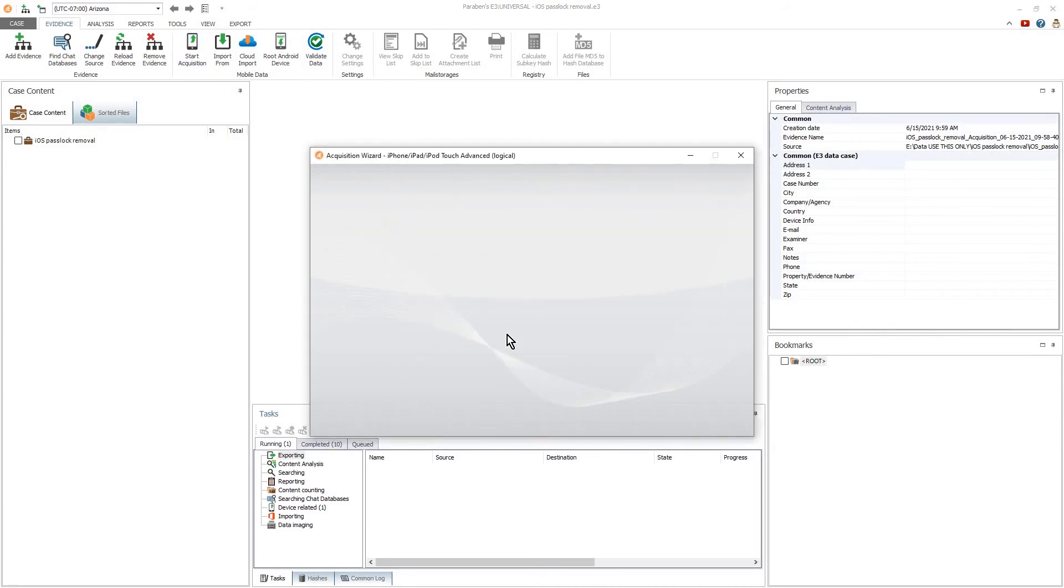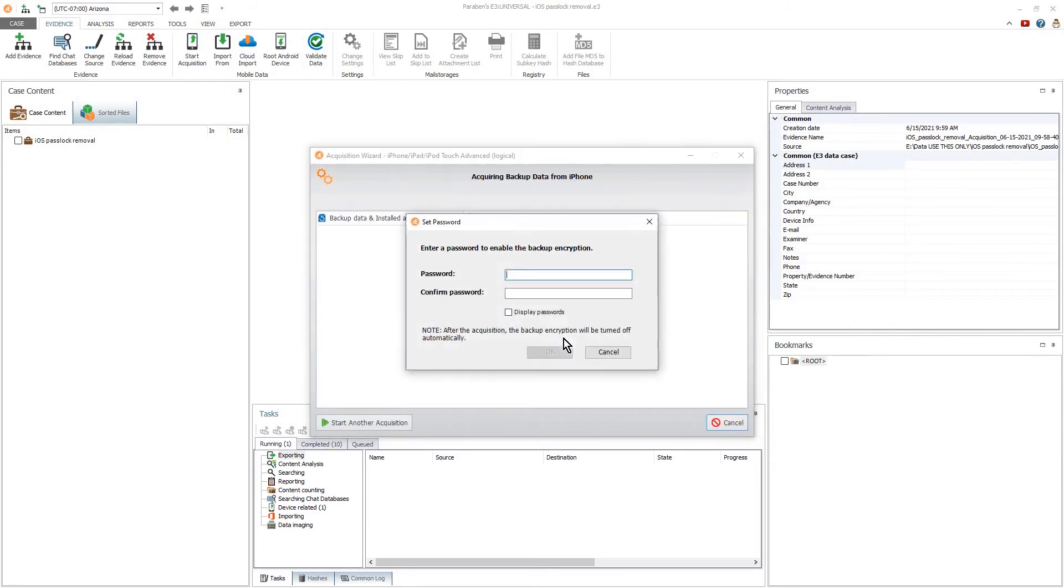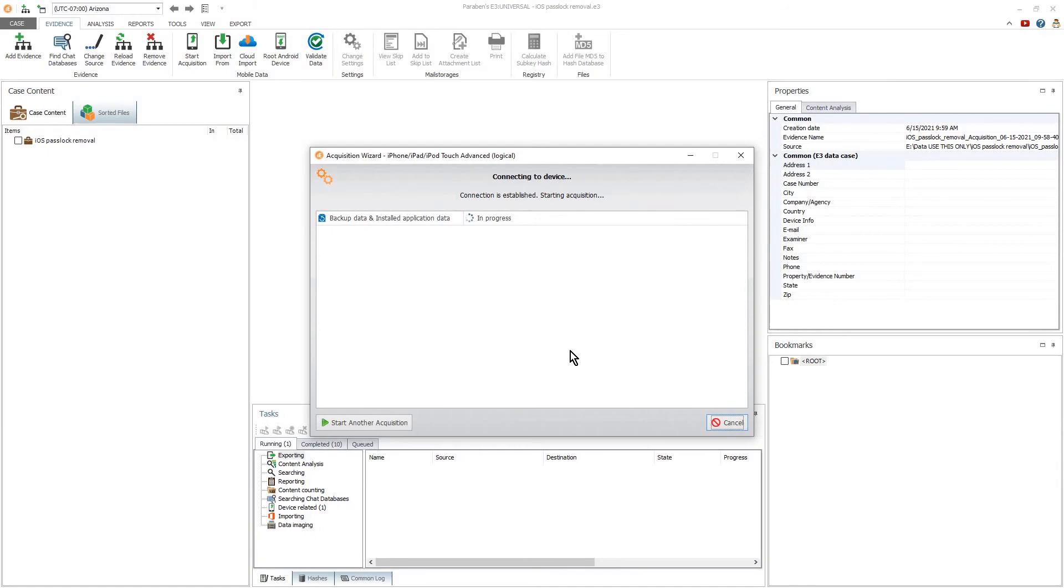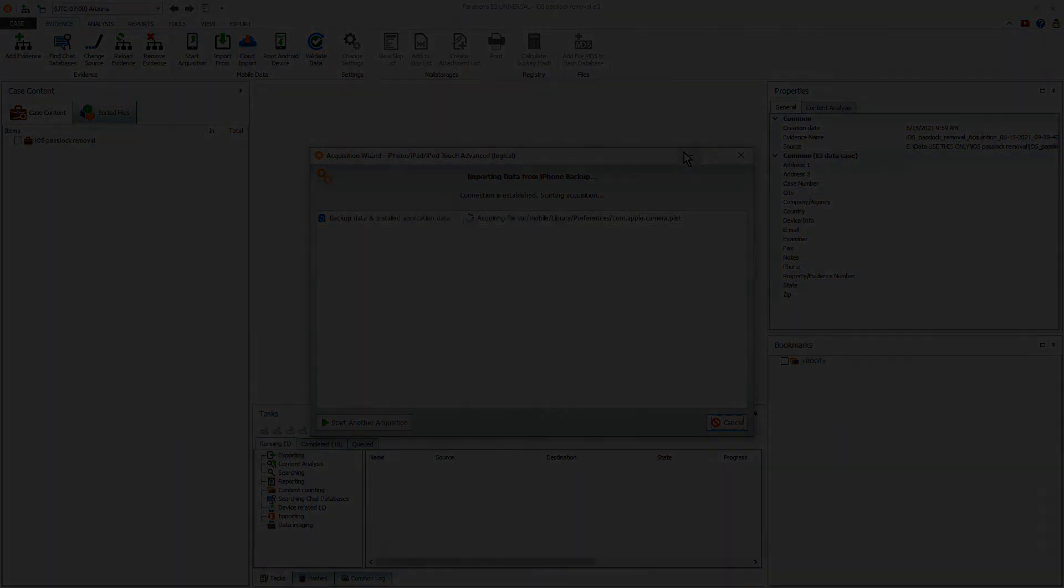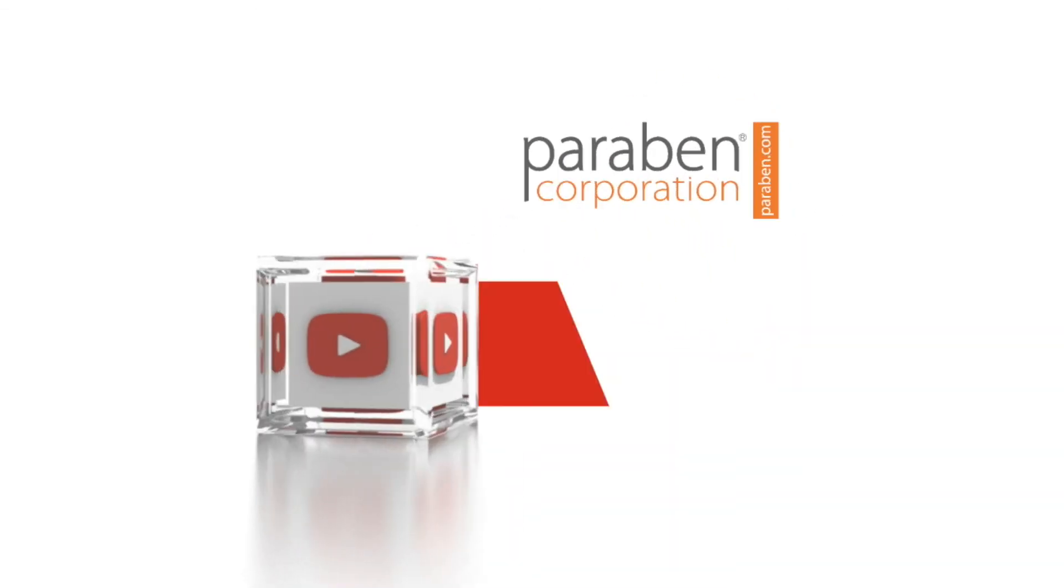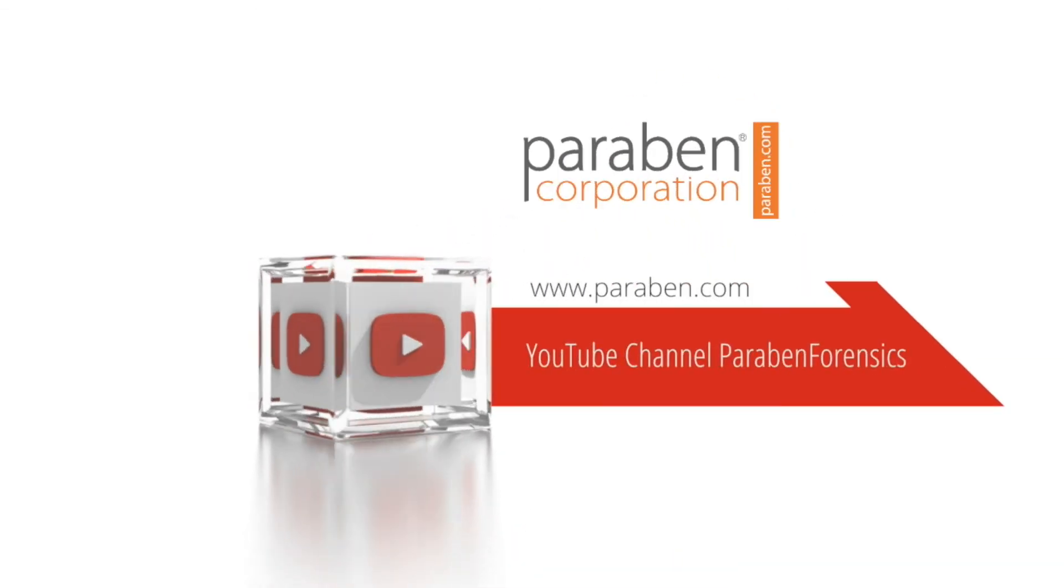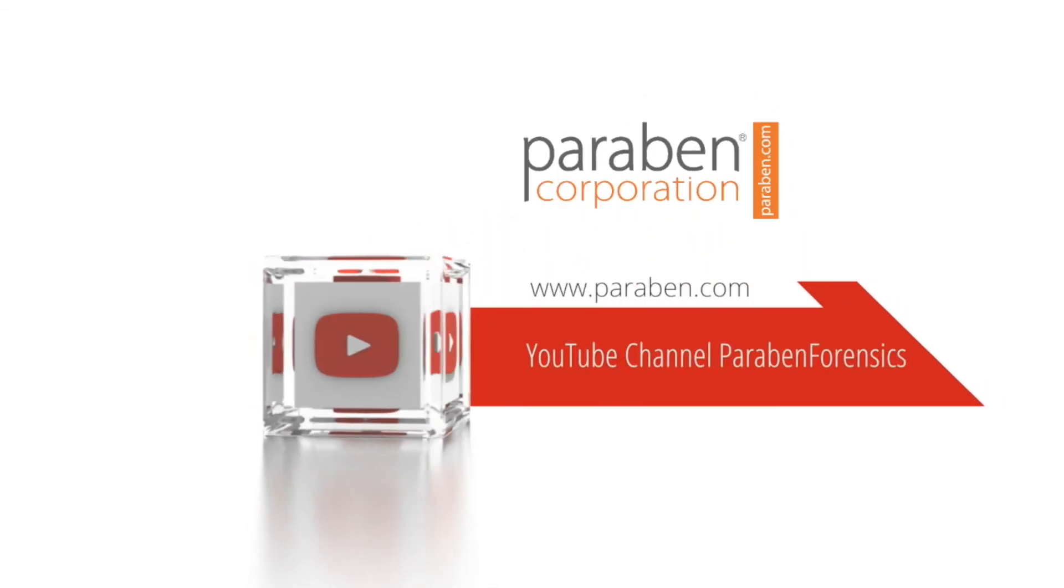You will want to encrypt the backup using E3 to capture as much data as possible.